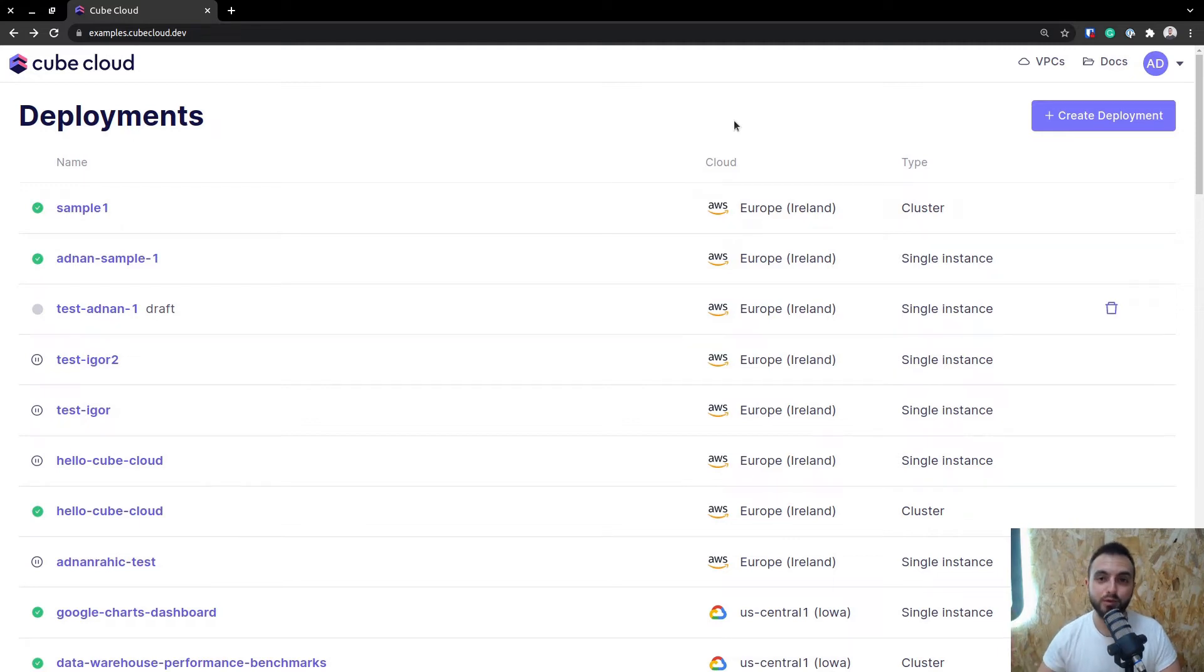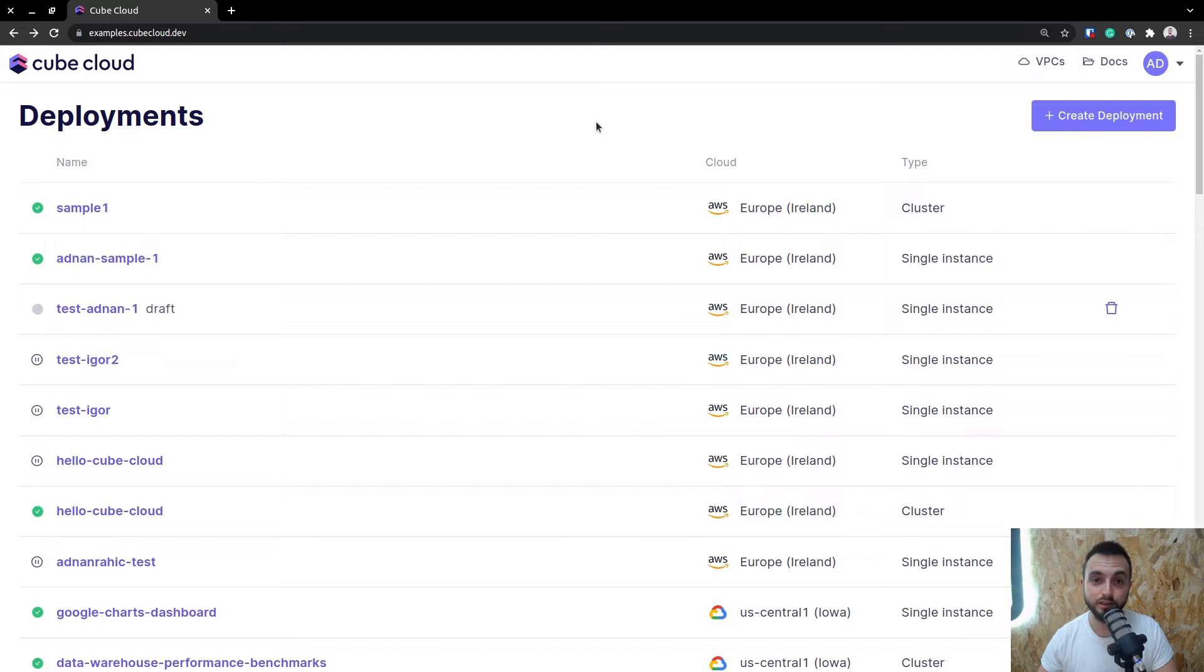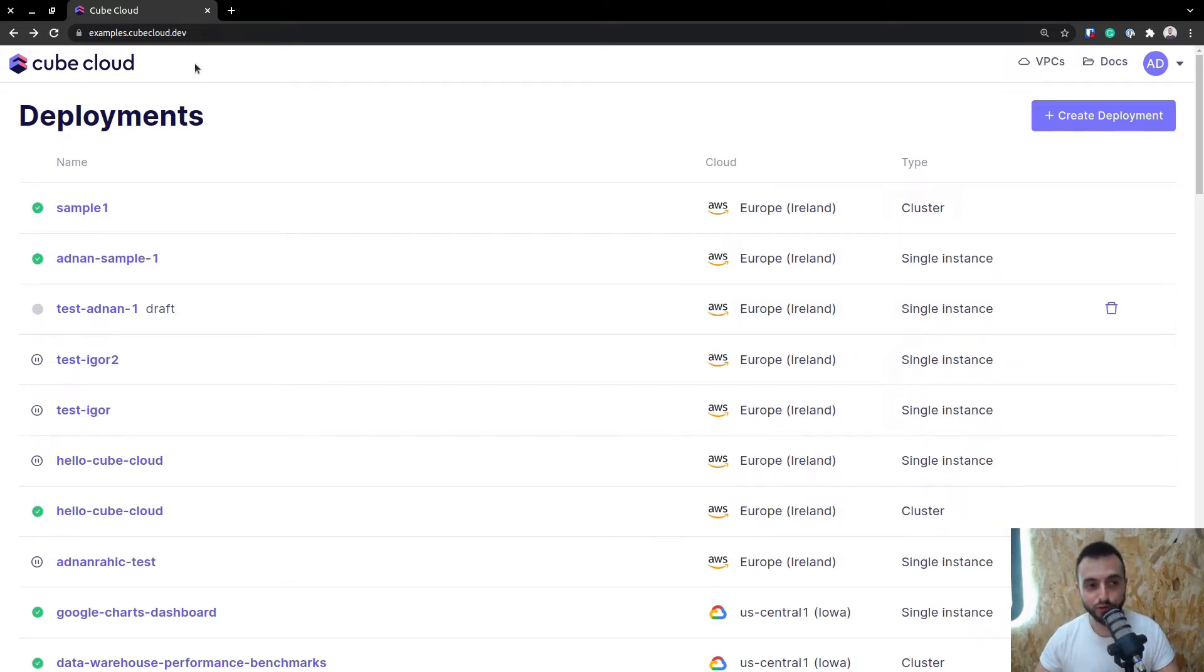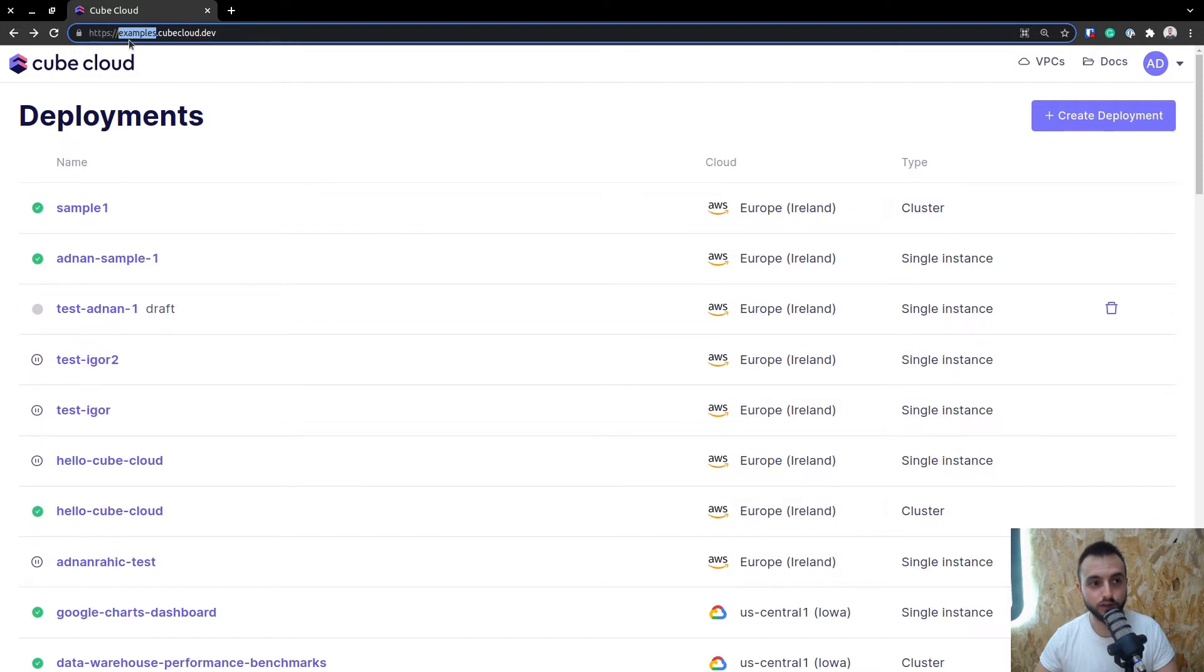Hey everyone, I'm Adnan. I'm with the Kube team as a developer advocate, and today I'll be taking you through creating deployments in Kube Cloud. If you do sign up for Kube Cloud, you'll get your own domain, just like this one.